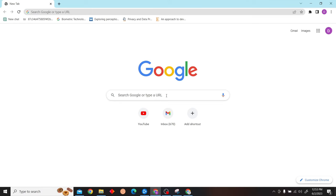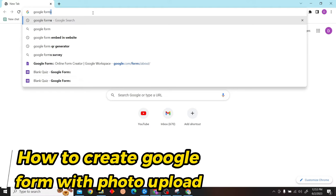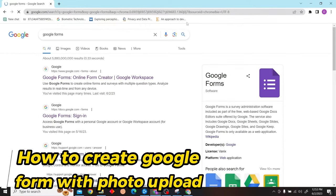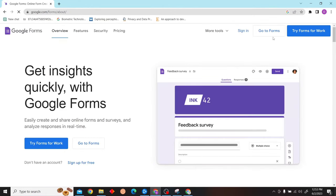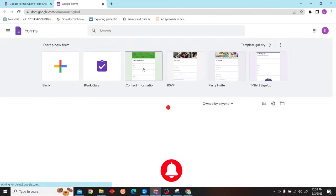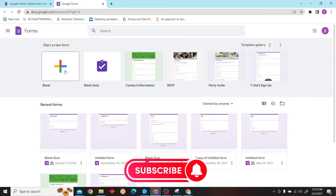Hey guys, welcome to Digital Digest. In this video I'm going to show you how to create a Google form with photo upload. To do that, first go to Google Forms and sign in with your account. After that, select the form that you want to upload the photo.